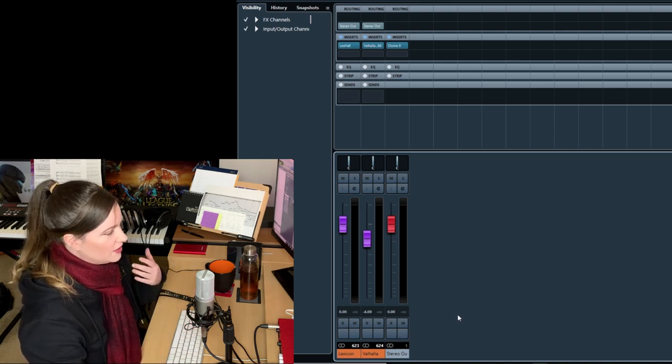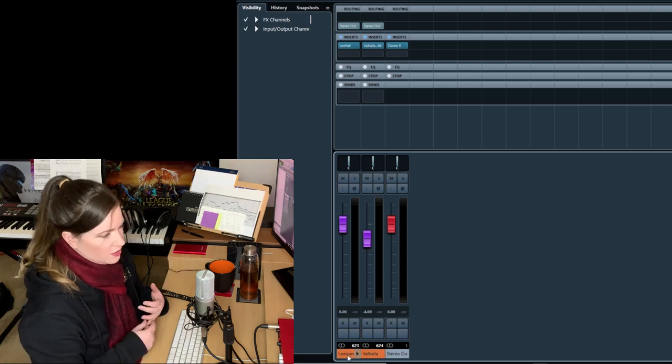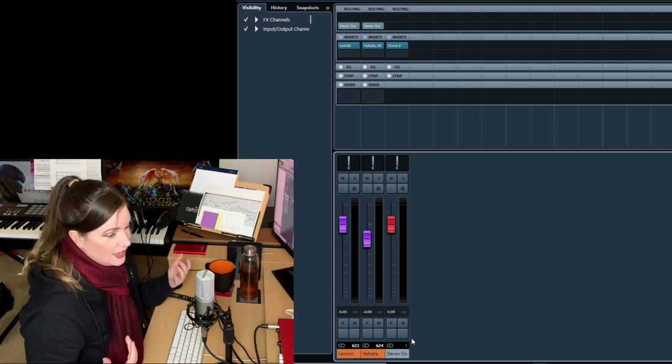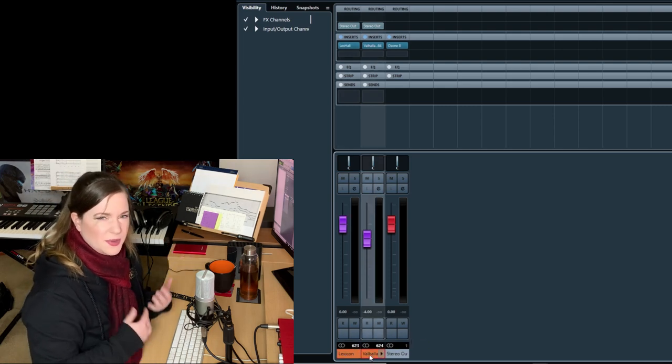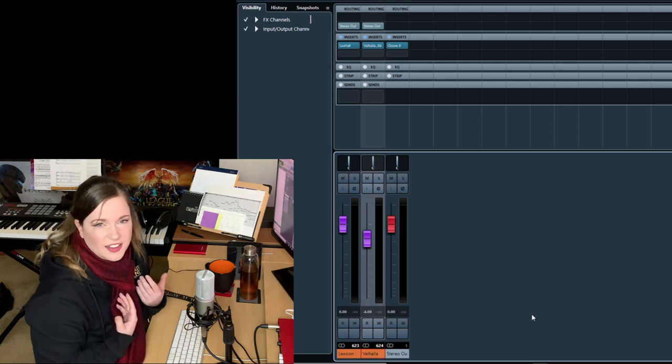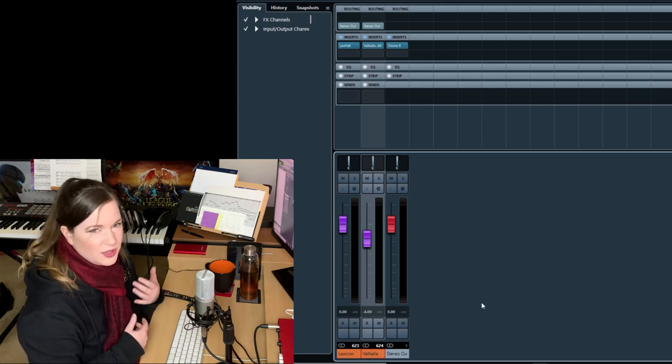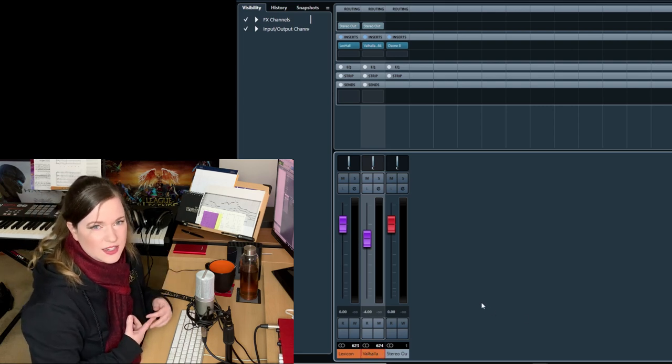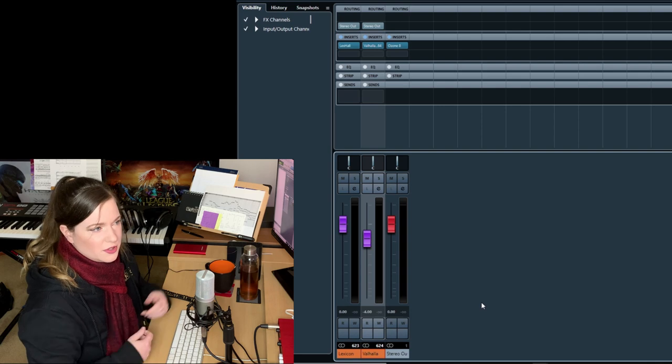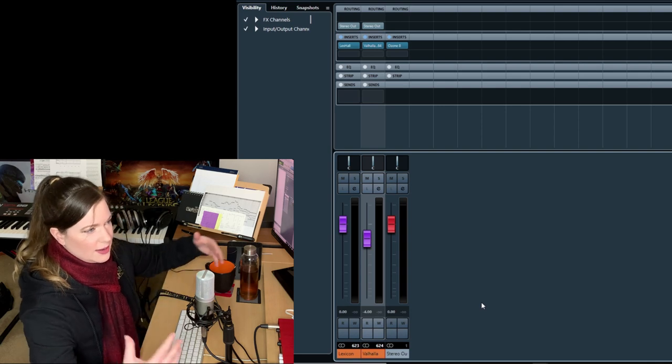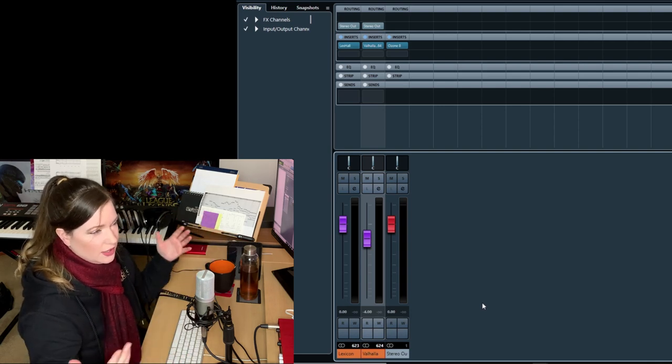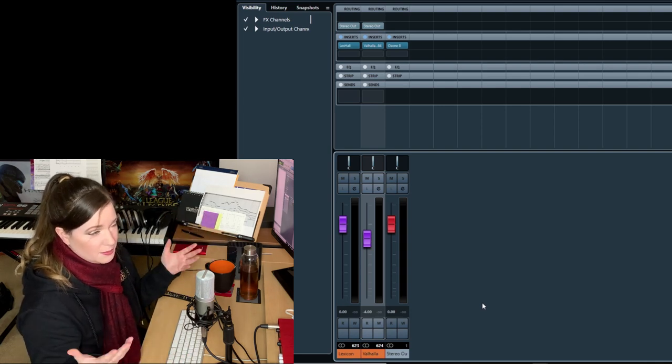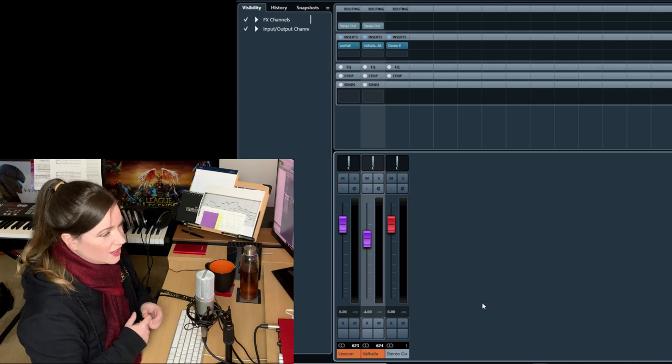I would advise you to use two. Some people like to use, I don't know, 20. A bit overkill, I think. But if you're using really dry libraries, you'd probably need a lot of reverbs to create depth and do a lot of magic to make that work.